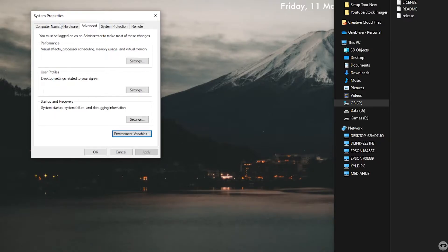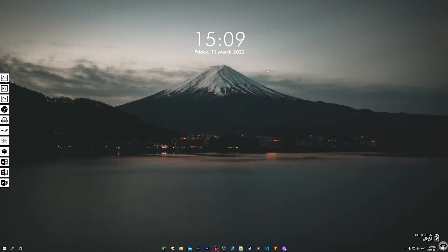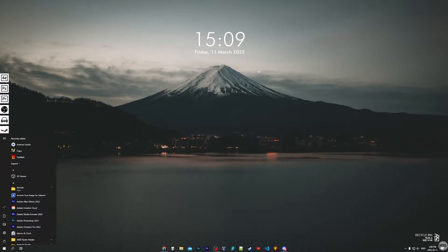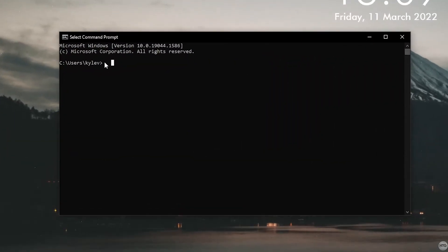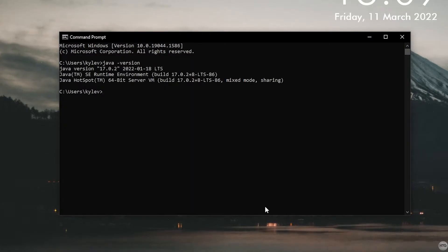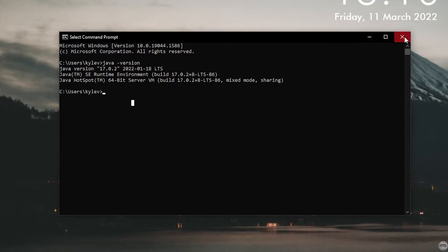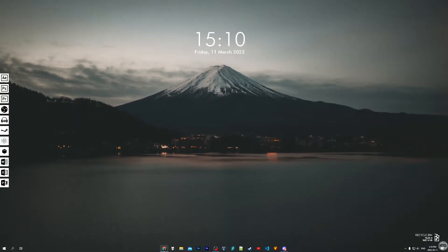We can now exit out of the file explorer. Just to make sure that our JDK was set up correctly, we're going to open up a Command Prompt and type in the command "java -version", then hit Enter. If the JDK was installed correctly you'll get a prompt saying Java version and the version of Java that you installed — in my case 17.0.2. So the Java Development Kit was installed successfully.